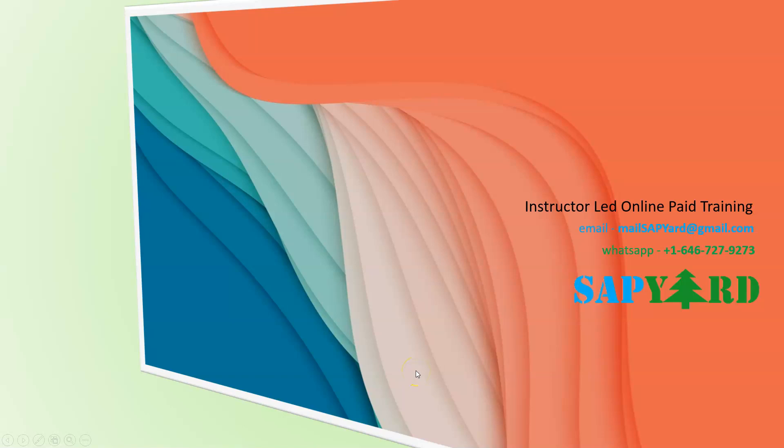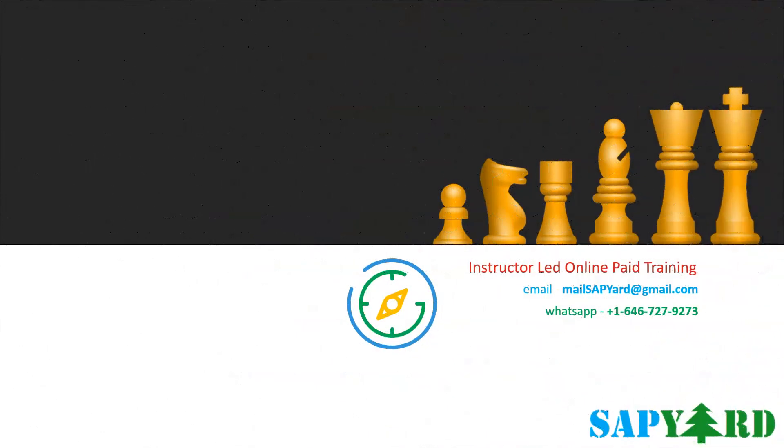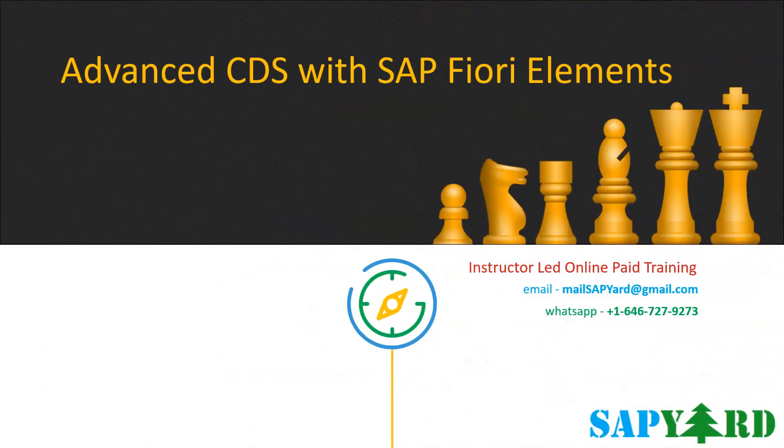Hello and welcome to SAPYARD.com. We are ready with our next batch on advanced ABAP CDS with SAP Fiori elements.